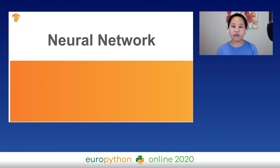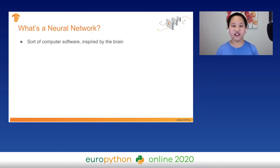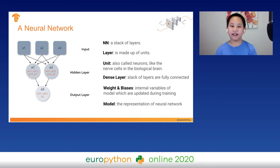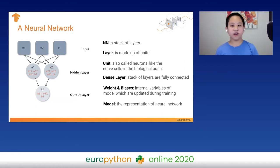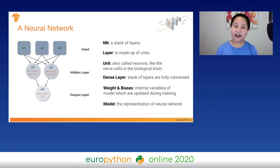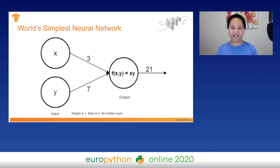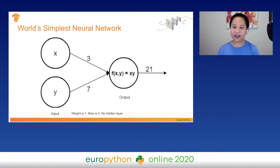How about neural networks? Neural networks are the foundational building blocks for machine learning. It's computer software inspired by the brain, made of units like neurons to solve a problem together. A neural network is basically a stack of layers — each layer is made up of units. In our input layer, we have three units. Each layer is fully connected, so we call this a dense layer. In the hidden layer and output layer, we have weights (W) and biases (B) — the internal variables updated throughout training. The simplest neural network just takes X and multiplies it by W to get the output: if X is 3 and W is 7, the output is 21.